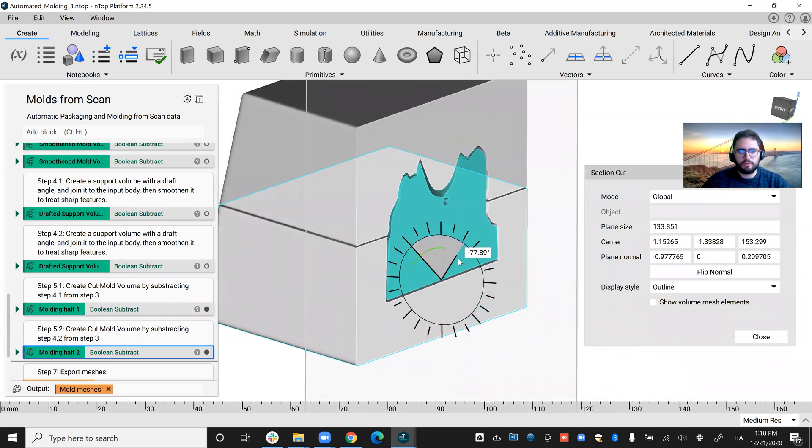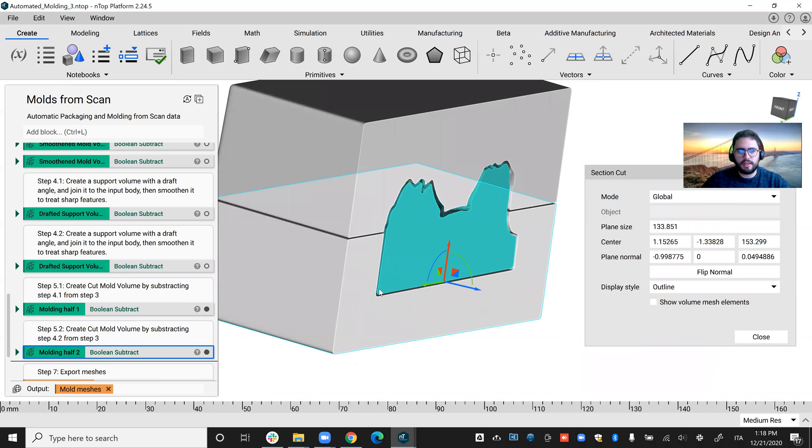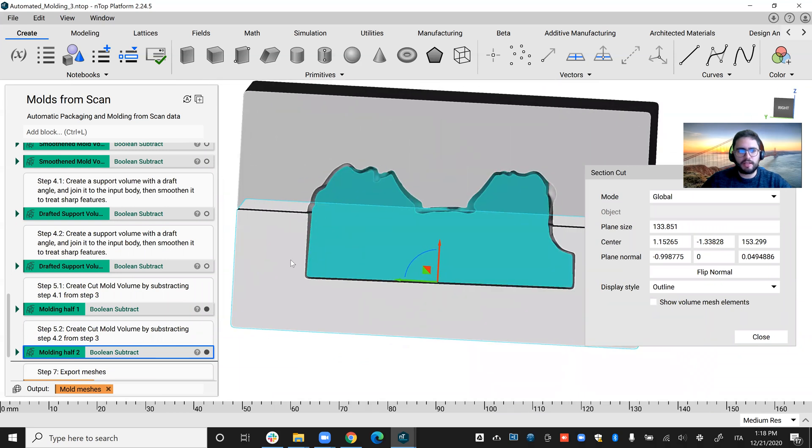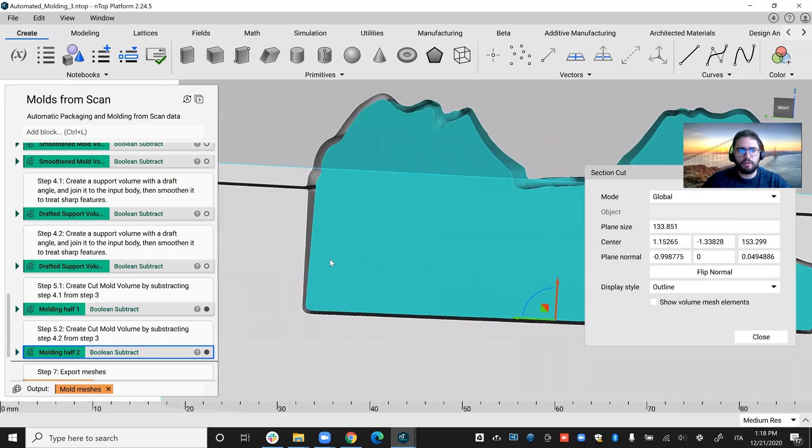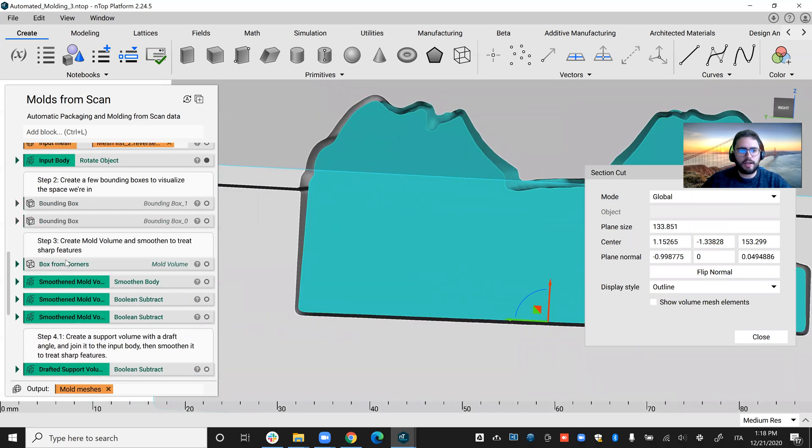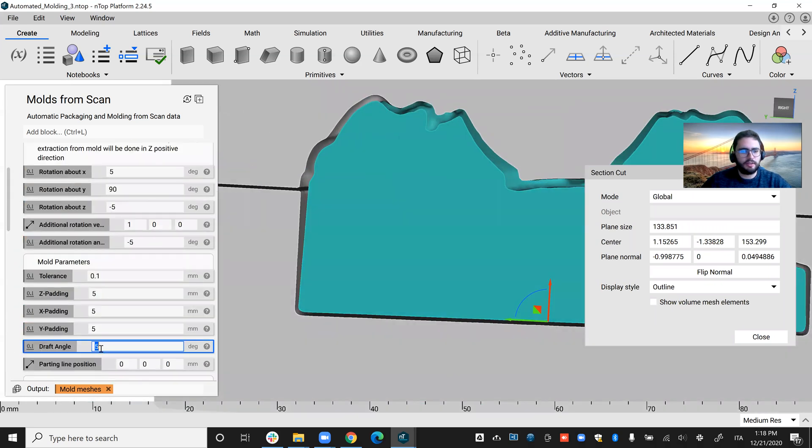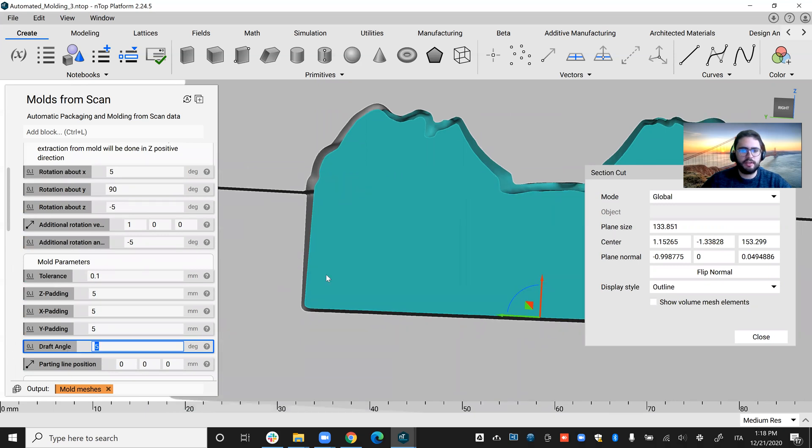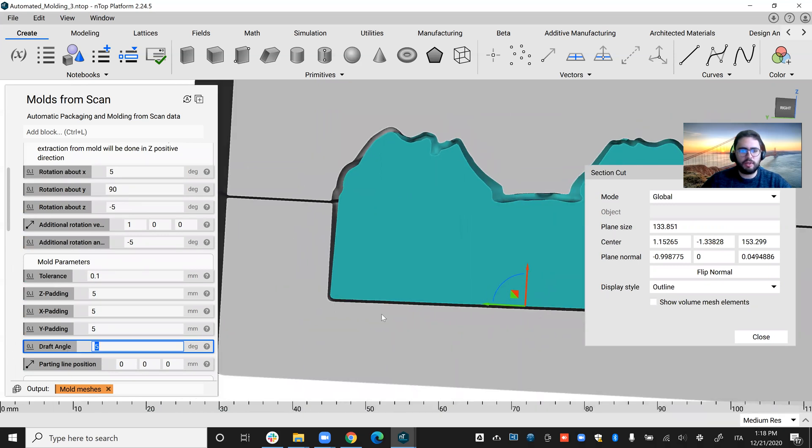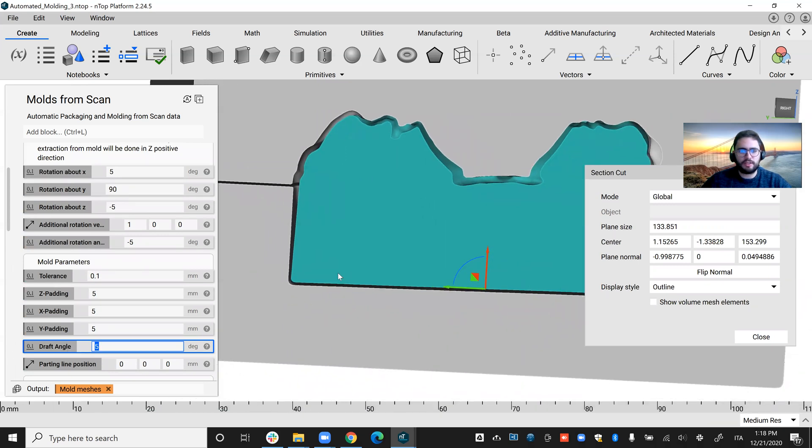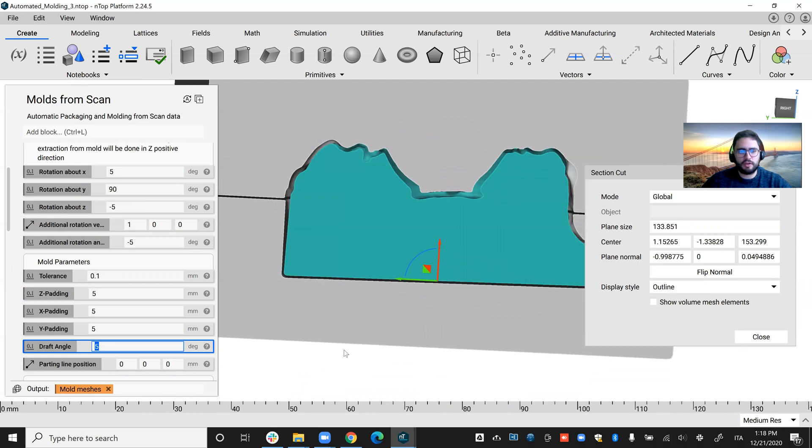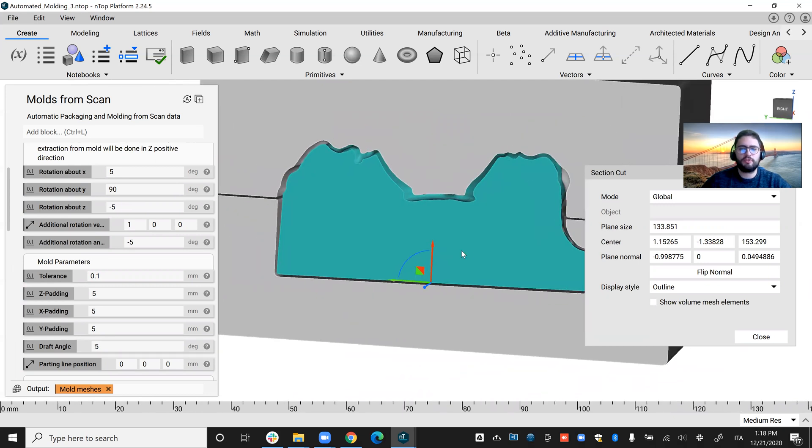you'll be able to see that I also apply a draft angle. Here at the top, you can see that as an input, I have my draft angle of five degrees, which will allow me for an easy extraction of this complex mold geometry.